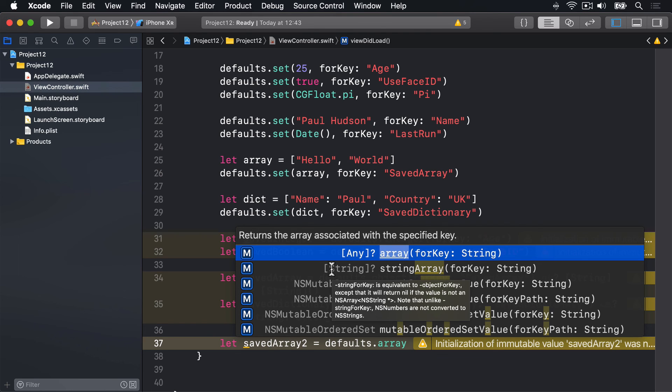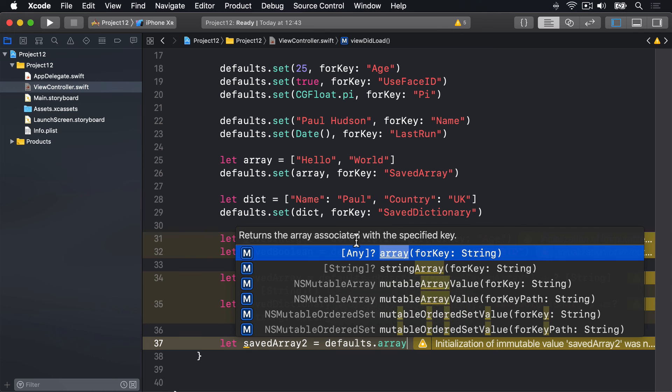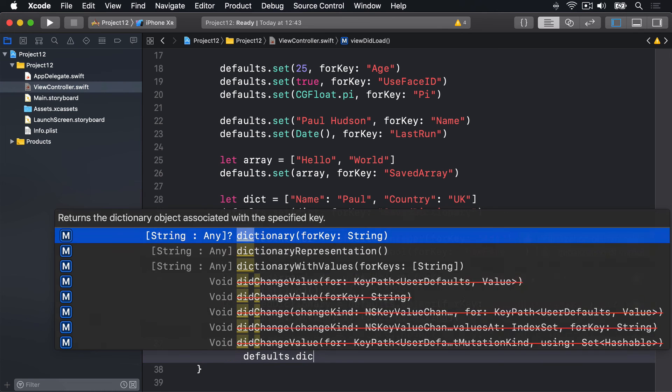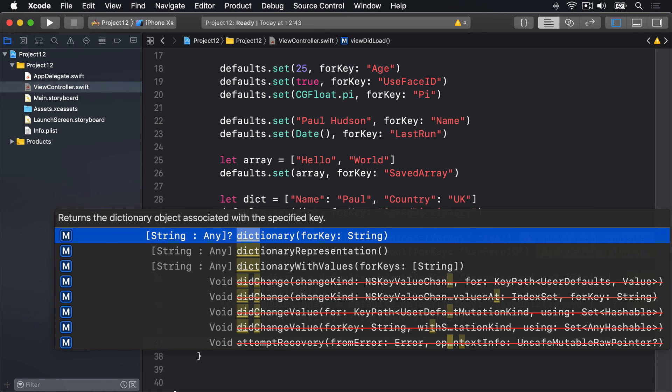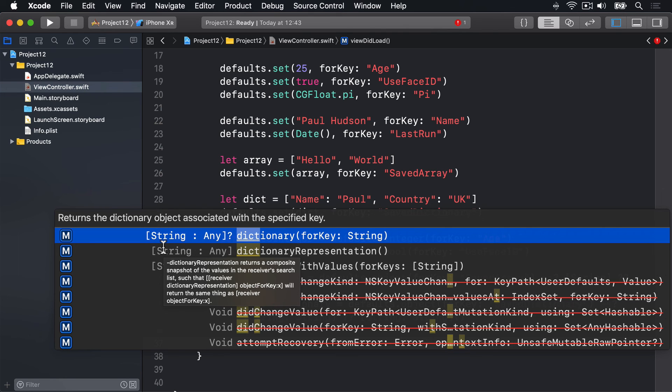I normally use object for key. For dictionaries there is dictionary for key. This has to have a string as its key though, so it isn't very flexible compared to having the regular object for key, which can have anything as its key.